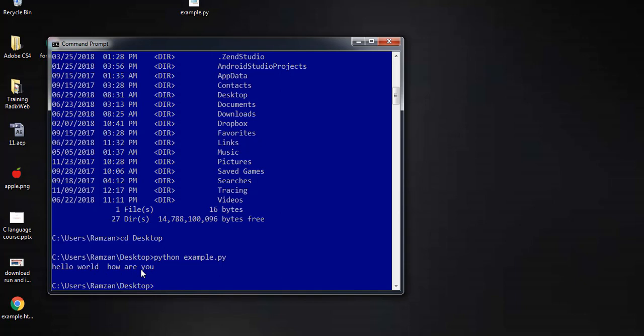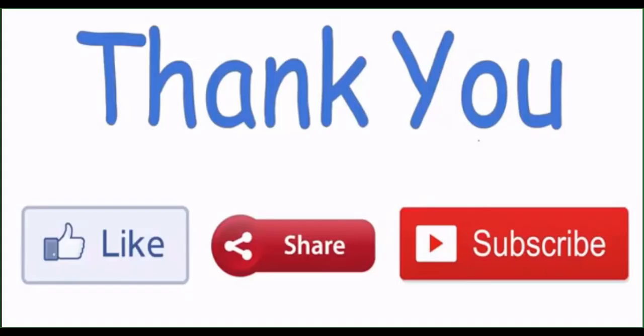You can also do many other things in Python via CMD — for example, solving expressions, addition, subtraction, or taking input from the user. That is how you can do the whole stuff in Python using CMD. Please subscribe to this channel for more videos, like this video, and share it with others. Thanks for watching.